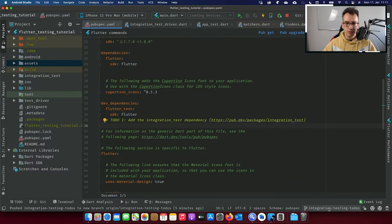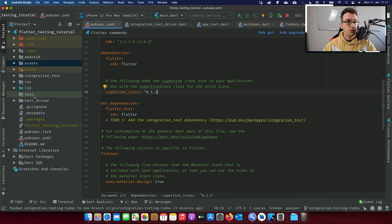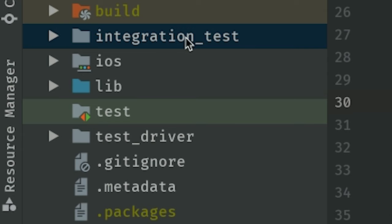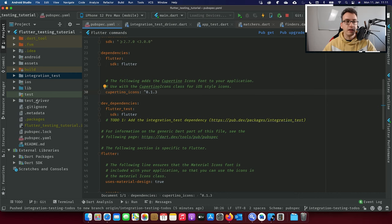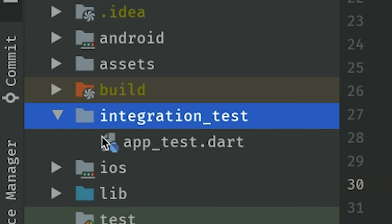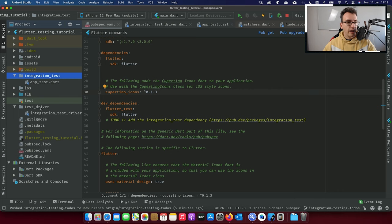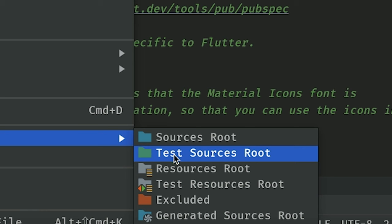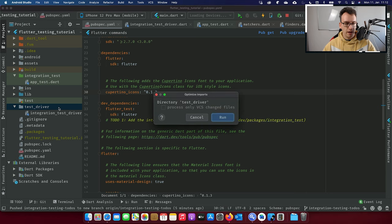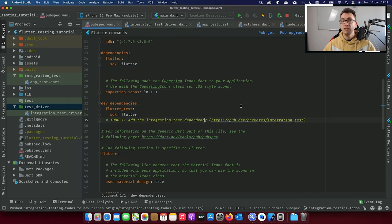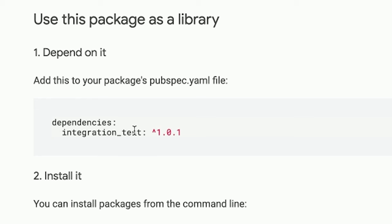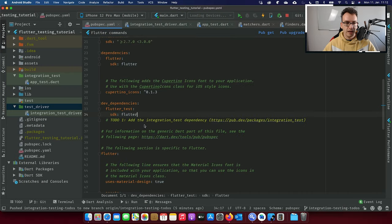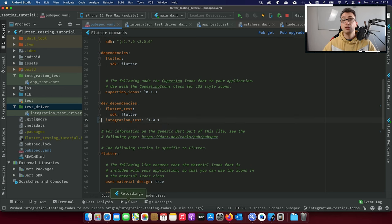If you go to the integration testing branch of the flutter testing tutorial project, found in the video description below, you'll see two new folders: test_driver and integration_test. It's very important that you create these two files as they are essential. Inside this branch I already created app.test and the integration test driver for you. If you're working with IntelliJ, I highly recommend tagging these directories as source root — the folder turns green and IntelliJ knows how to treat them. Now go to step one: add the integration test dependency to your project from pub.dev.